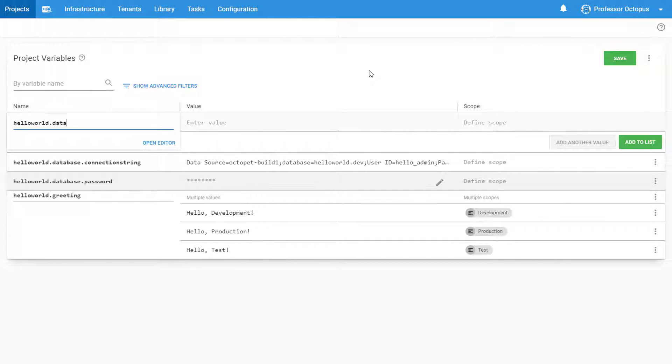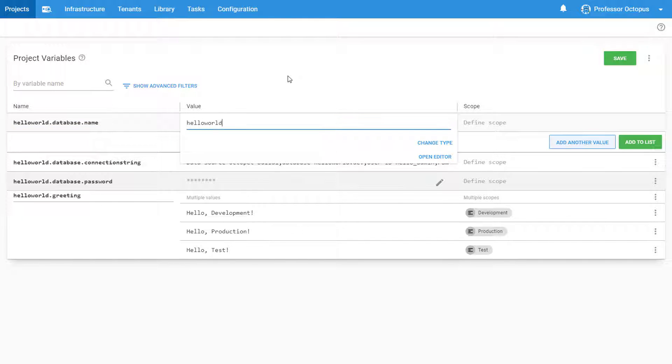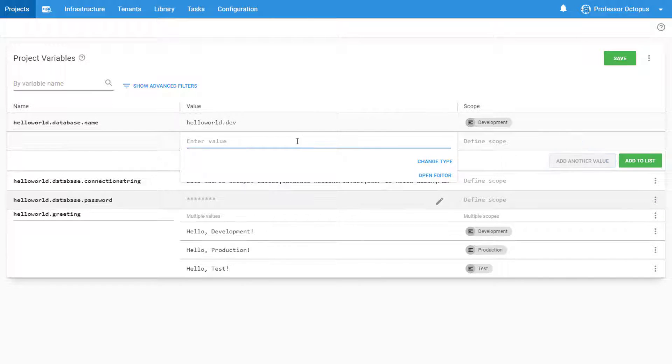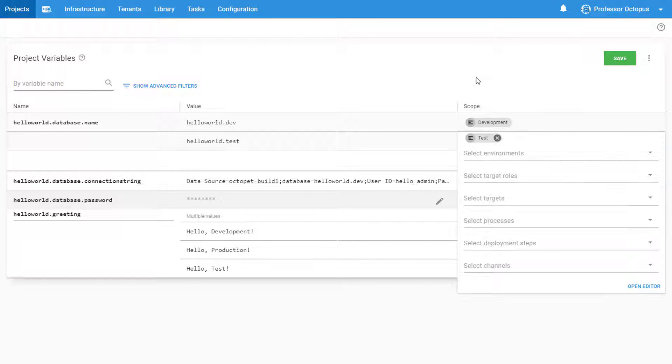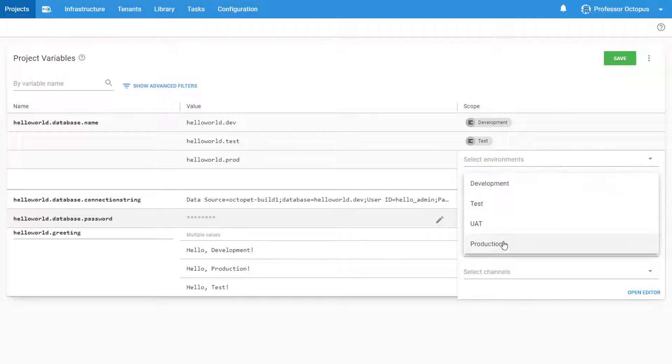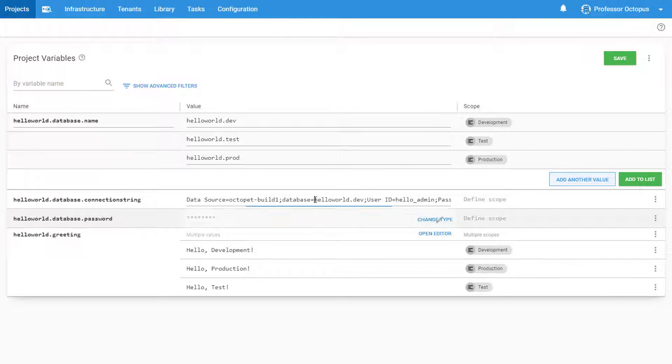We'll create our variable for the database name, and then add the values for the three different environments with the correct scoping for each one. Once we do that, we can head back to our connection string variable and reference our new database name variable using the same syntax that we use for our password.